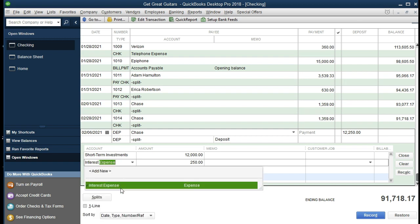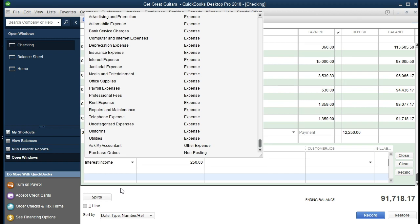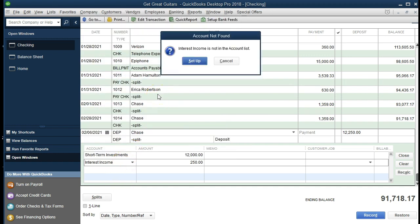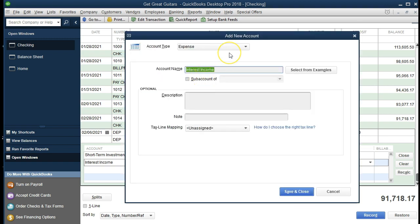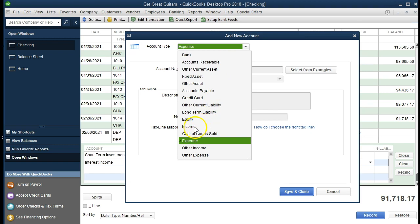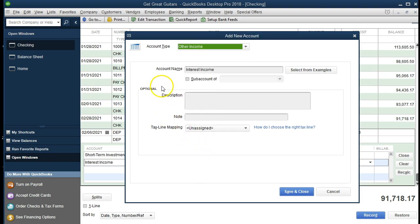We could put it into uncategorized, but it's more specific to create an account called interest income. We're going to type in interest income — it's going to be a new account. When we tab, QuickBooks will say this account isn't in the list. It's going to default to expense when entered from the check register, but that's not what we want — we want income. We're going to select the drop-down and look for other current income, since it's not our normal income from operations. We don't typically get most of our income from interest, so we'll put it into other income. Everything else remains the same and we're going to save and close.